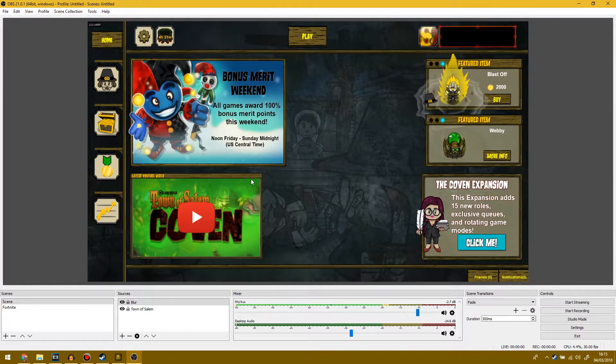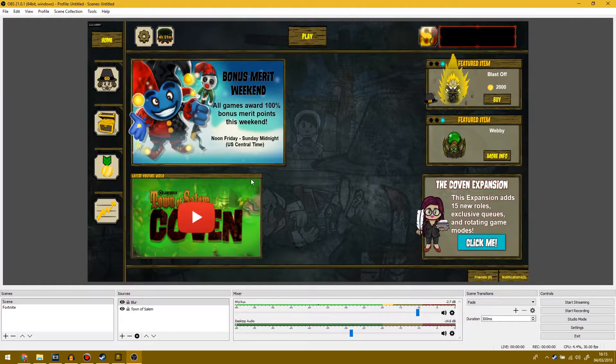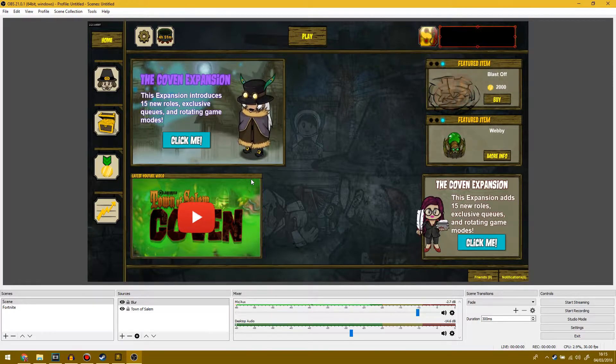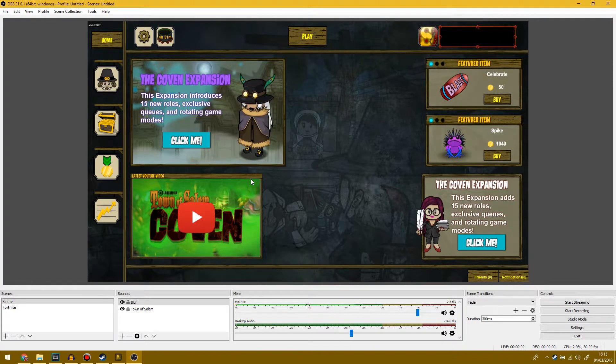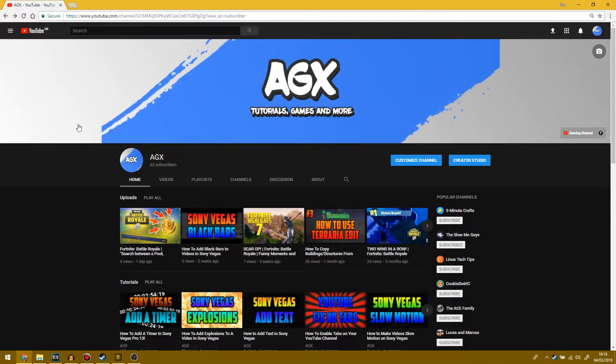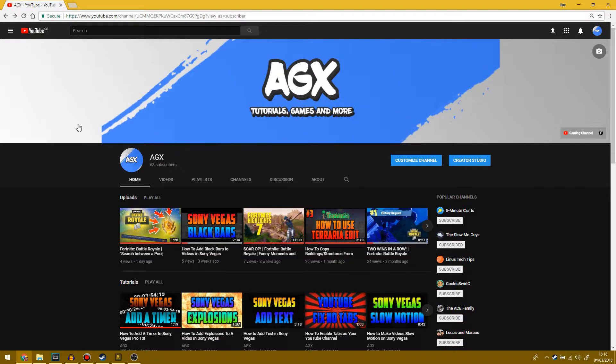I will leave a link to this in the description below. You download it, install it, and open it. It's really just as simple as that. Once you've downloaded OBS, you want to go to your YouTube channel and you need to find your Creator Studio.